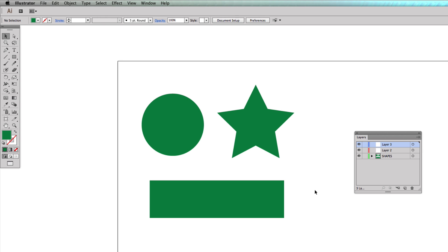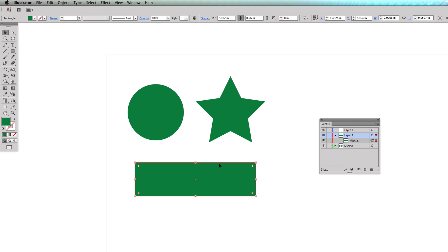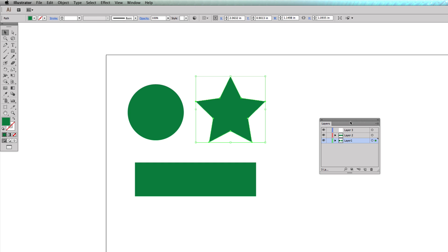Now I'm going to show you how to move individual elements to different layers easily. If I take this rectangle, you'll see it has a green outline and there's a small box on the right — rolling over it says 'indicates selected art.' I'll click that green box, hold it down, and drag it up to Layer 2. You'll notice that element now has a red outline because it's no longer on Layer 1.